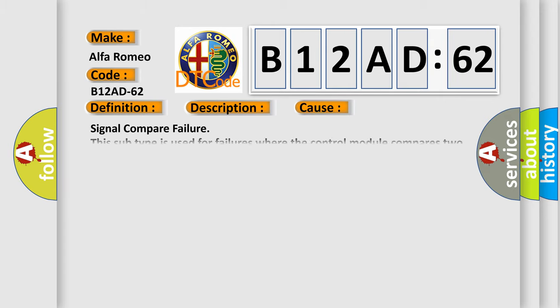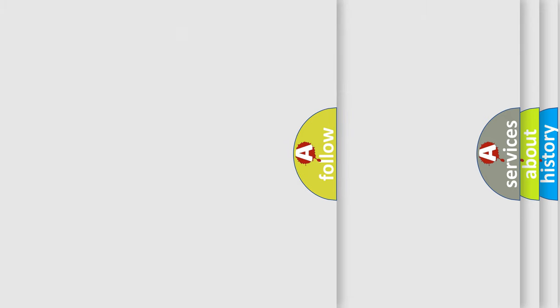This diagnostic error occurs most often in these cases. Signal compare failure. This subtype is used for failures where the control module compares two or more input parameters for plausibility.